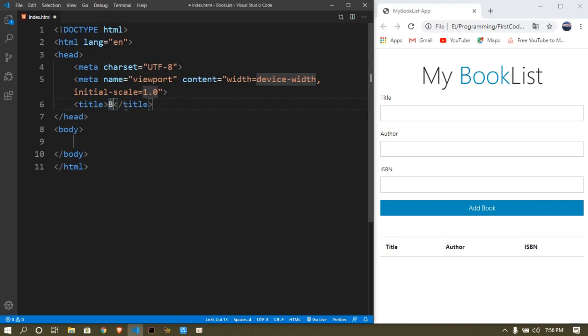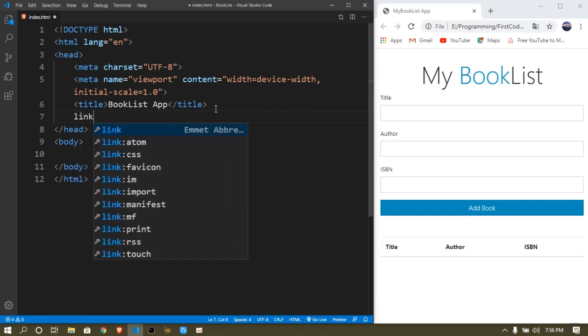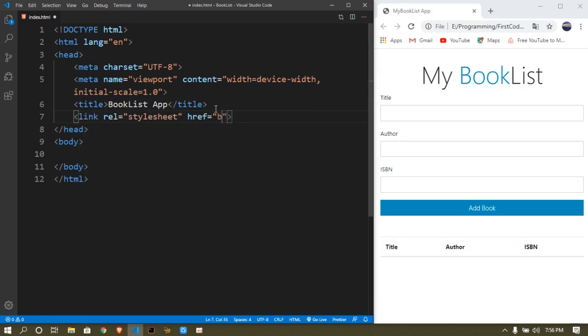The first thing I'm going to do is put the title as 'Book List App' and then link this to the Bootstrap CSS, because we are not going to be using actual CSS.